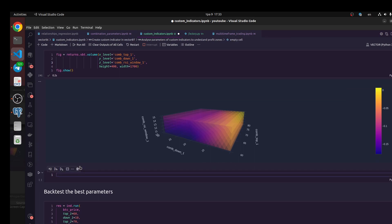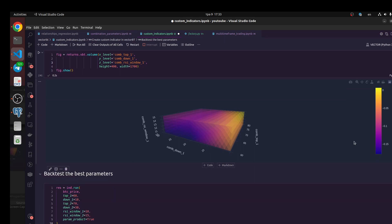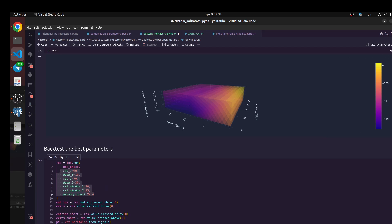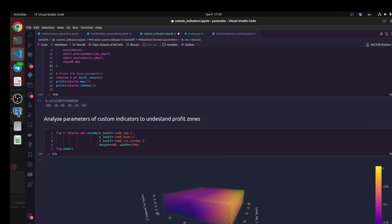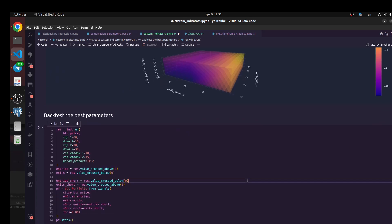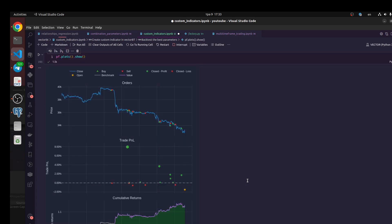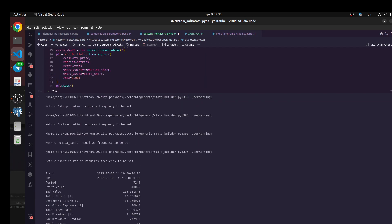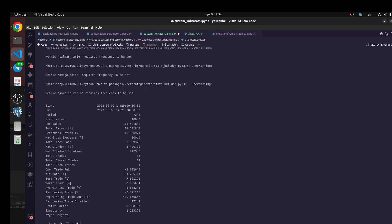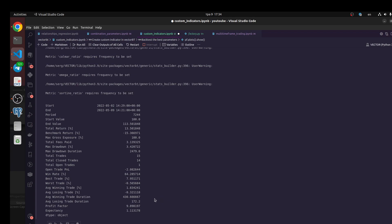Let's do backtest of our strategy. We're going to use our indicator and we indicate the best parameters. Let's do it, what happens. It takes some time. I would like to see what is win rate for example. It's very nice. Profit factor is very big because we have a small dataset.